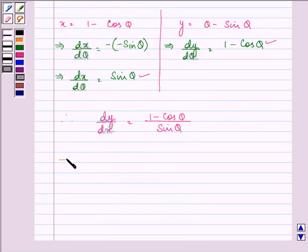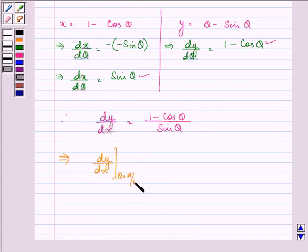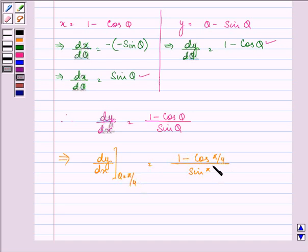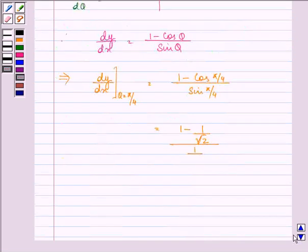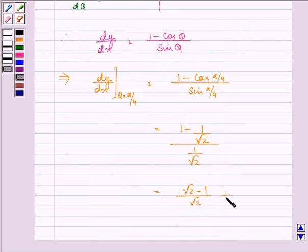Now we find dy/dx when θ = π/4. It is (1 - cos(π/4)) / sin(π/4) = (1 - 1/√2) / (1/√2). This gives us (√2 - 1)/√2 divided by 1/√2, which equals √2 - 1.